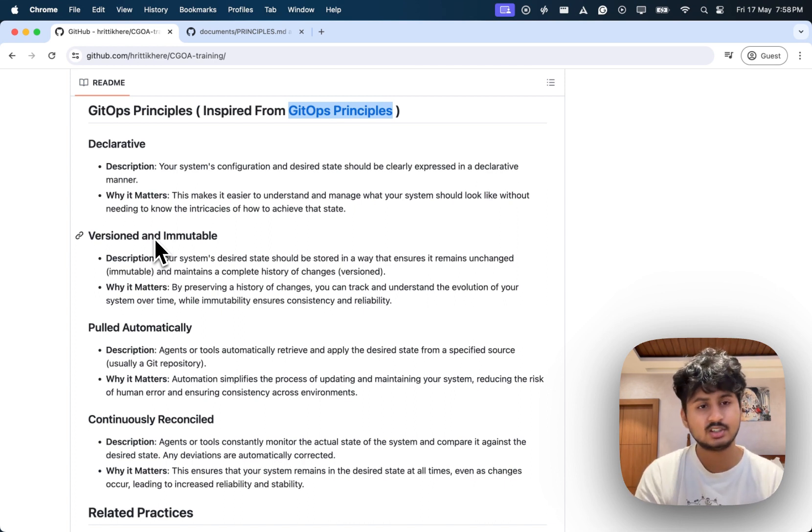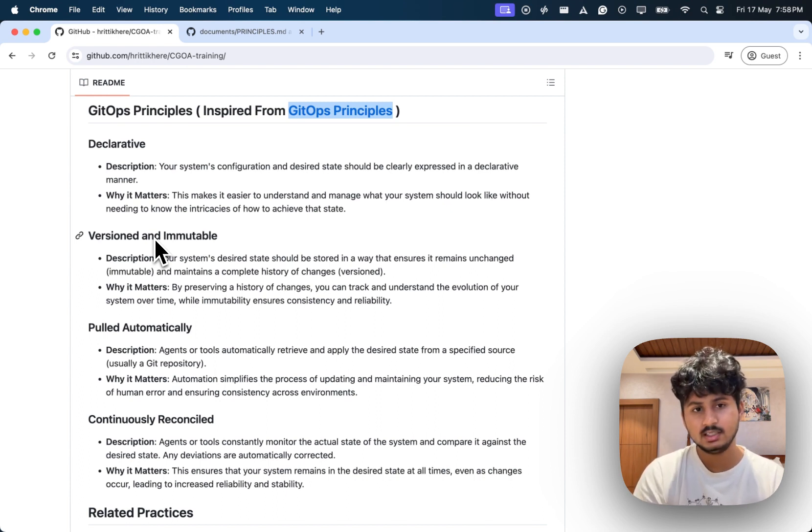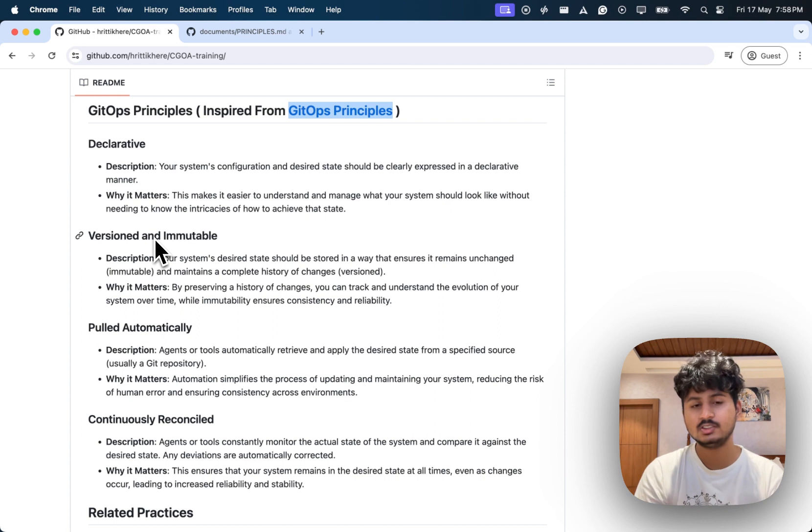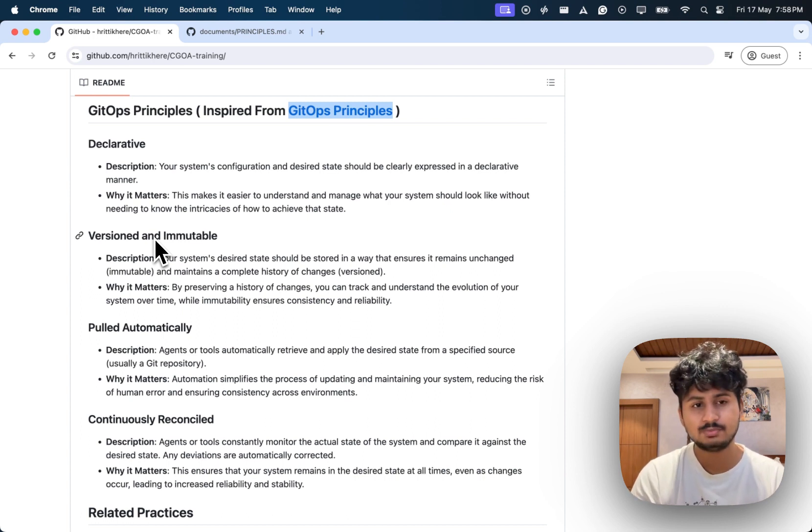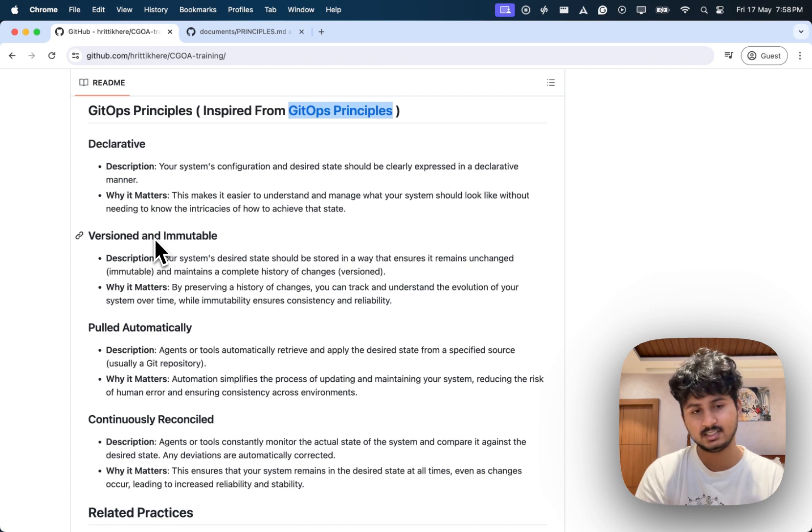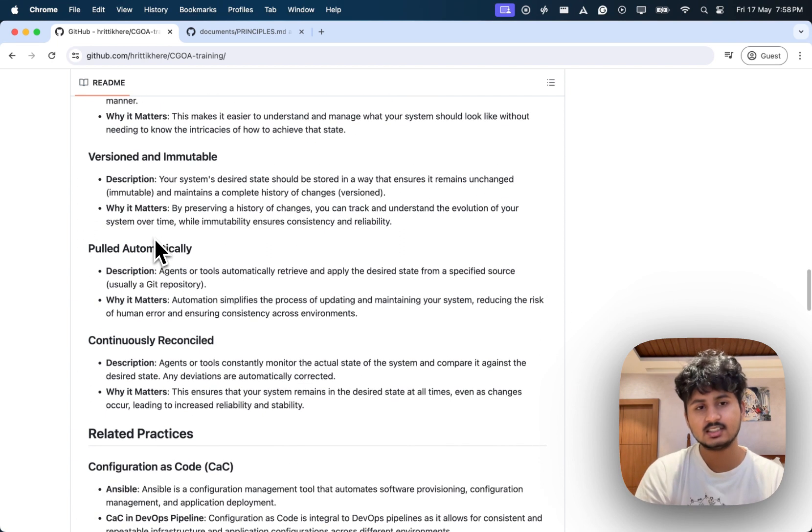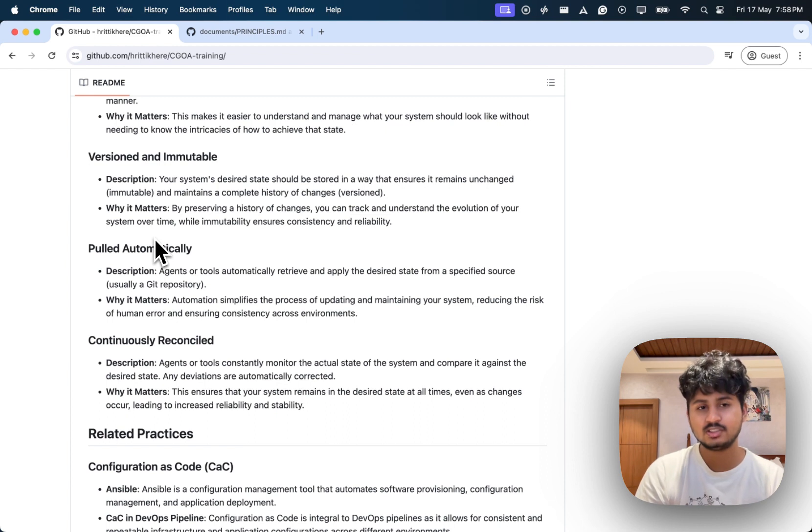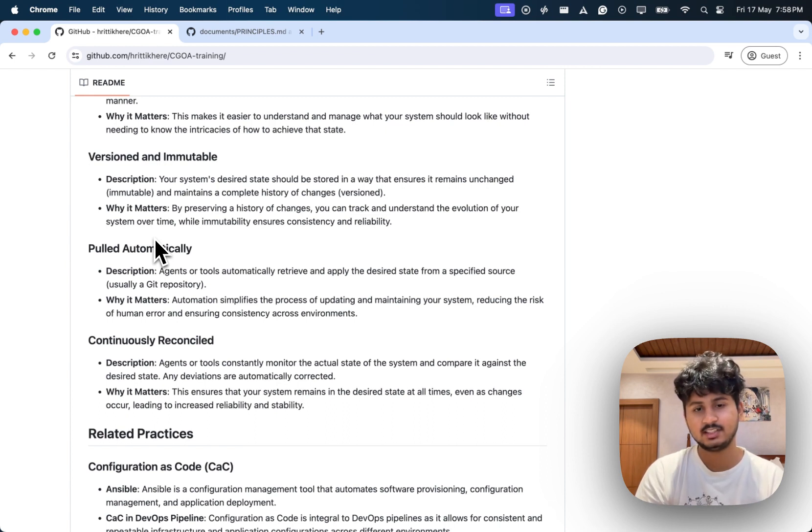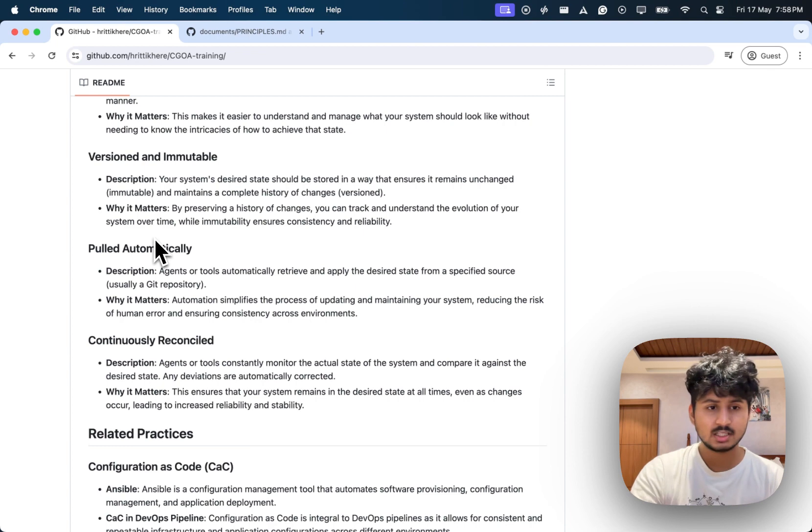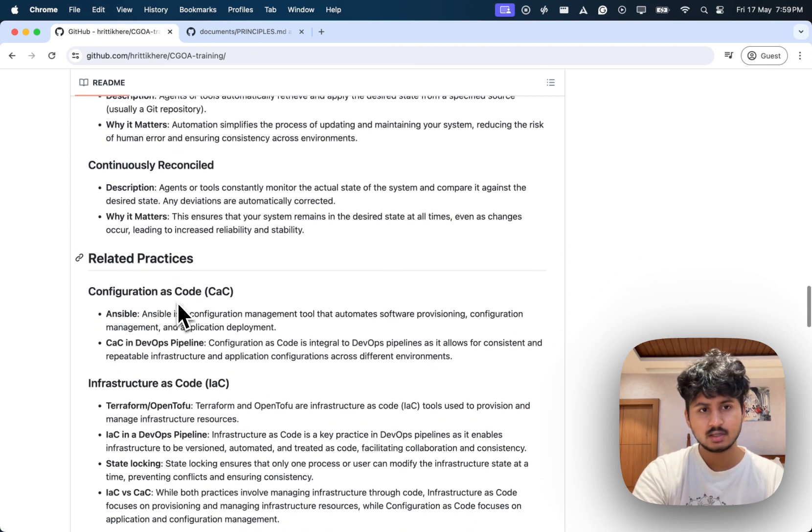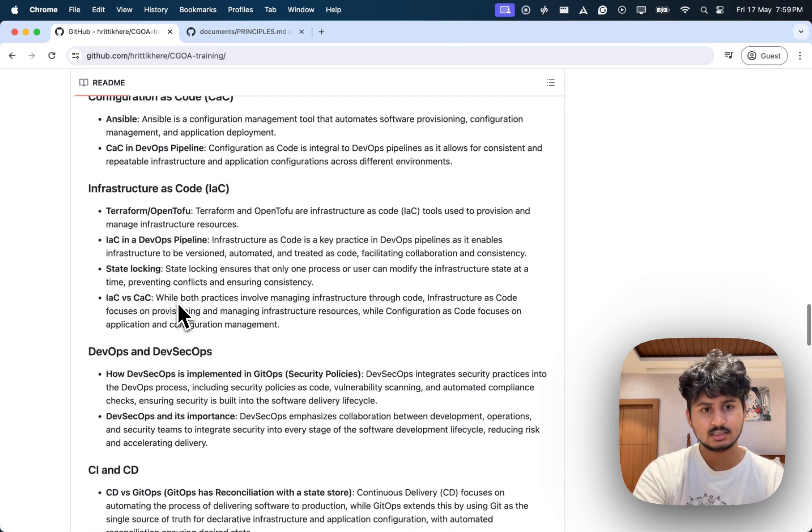Pulled automatically is a concept where some tools pull the state change and reflect that to the desired state. Continuously reconcile means it keeps on checking the state and changes if there is something different.